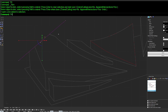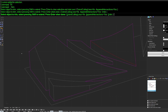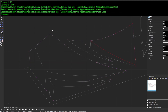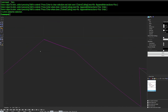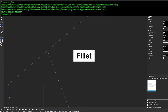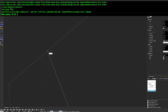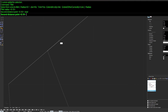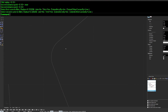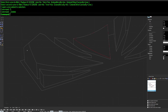Next is Trim, which lets you edit 2D lines quickly by trimming away unwanted edges. If you don't want sharp corners, use Fillet to add a specific radius at line intersections, giving you a nicely refined corner.